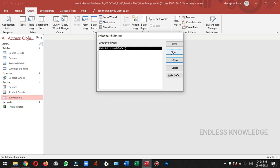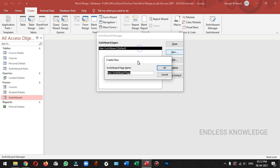If you open this database, we will open the database. We will create a new switchboard. If you open this database, we will create a new switchboard. Now we will create a new switchboard page.